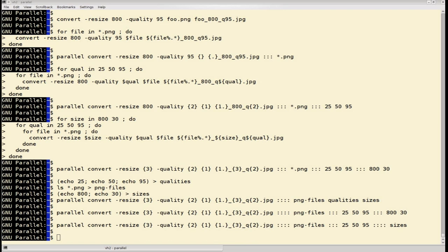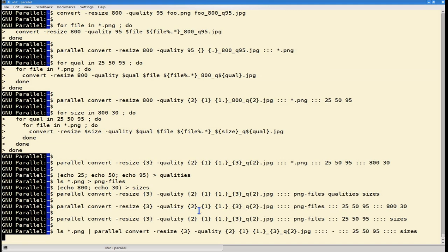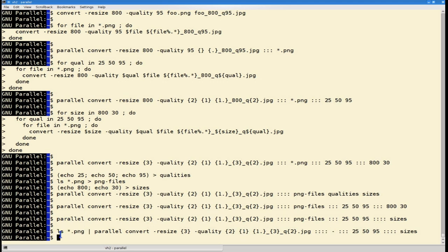The special file, dash, reads from standard input, so this will do the same. Here we're giving the file dash, which means that the first file, or the squiggly ones, will be replaced with whatever is on standard input, which is the output from ls.